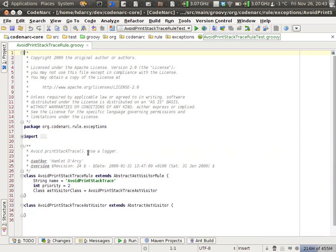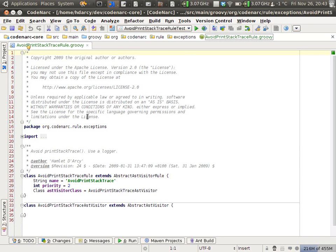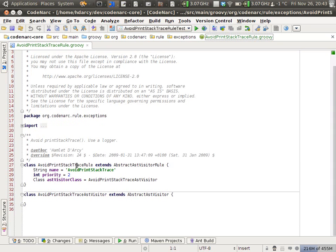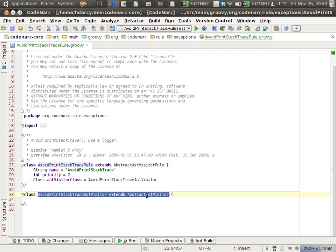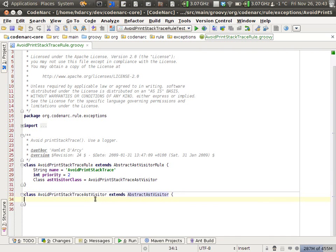So getting to the production code now, this is the template it creates for you. It creates a rule and it creates a visitor for you. CodeNarc rules are written against the abstract syntax tree of Groovy.